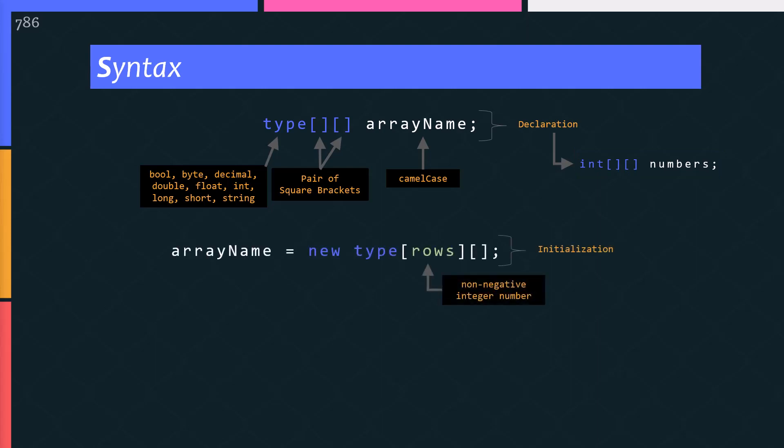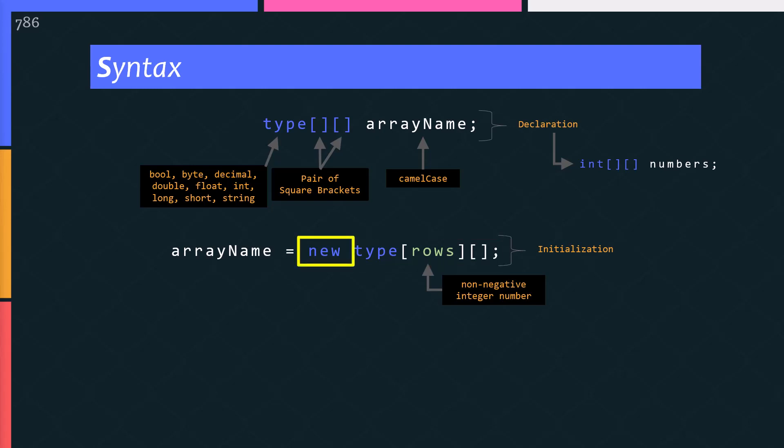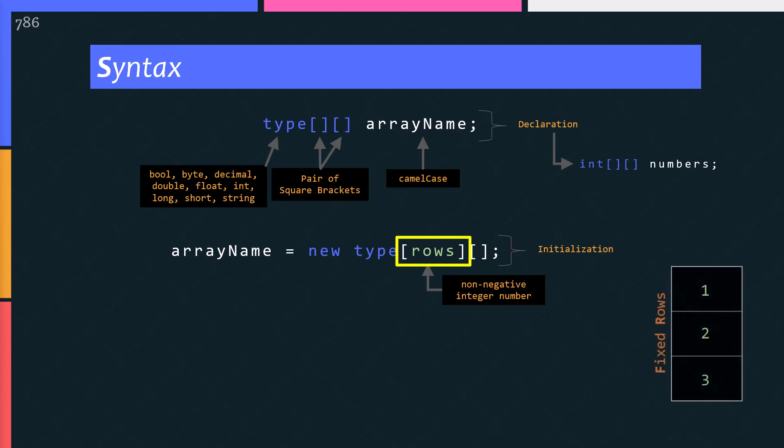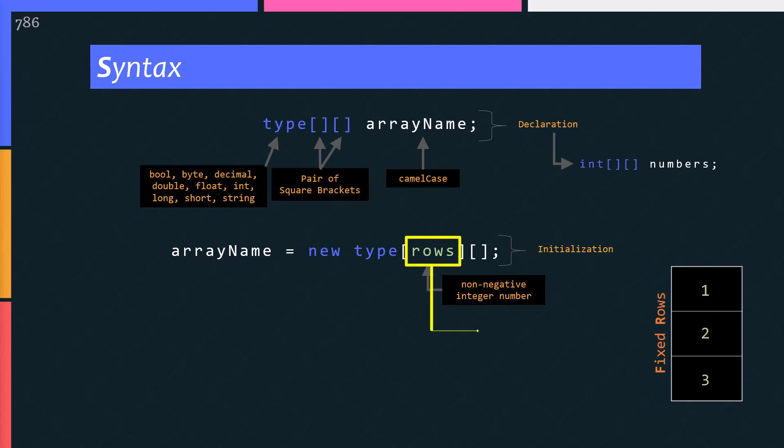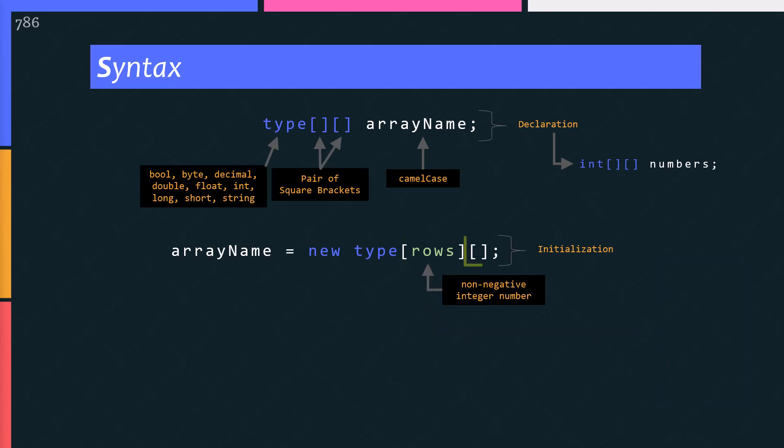Now the initialization part. Pay attention please. On the right side of the initialization, new keyword is used to create an array. After the new keyword, you specify a data type with two pair of square brackets, one after another. In the first pair of brackets, only the size that defines the number of fixed rows is set. Remember the term fixed elements from the previous slide? I mean these rows. You write the number of rows here. The second pair of brackets is empty.